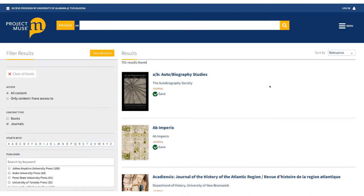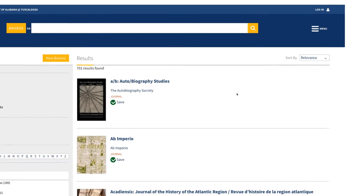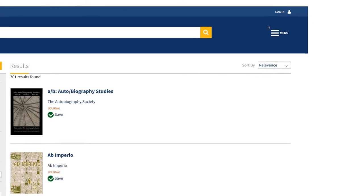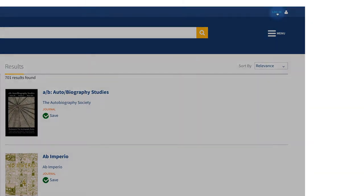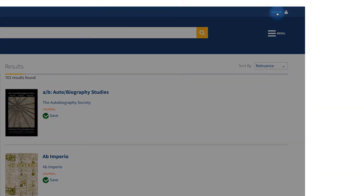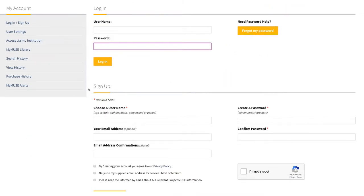To begin using the MyMuse library, set up an account in Project Muse. From any page within Project Muse, find the Login option in the upper right corner of the page. Fill out the information in the lower half of the page under Sign Up to create your account. This account won't be connected to your MyBama credentials, so you'll have to log in separately in order to use it.